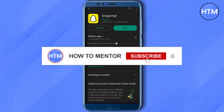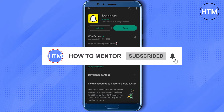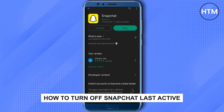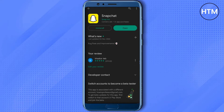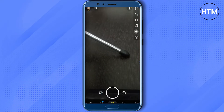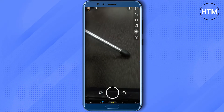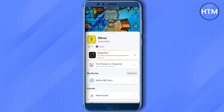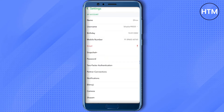Hello guys and welcome back to my channel. Today I'm going to show you how you can turn off last activity on your Snapchat. Firstly, open up your Snapchat, then go to your profile at the top left corner, then go to settings at the top right corner, then scroll down.